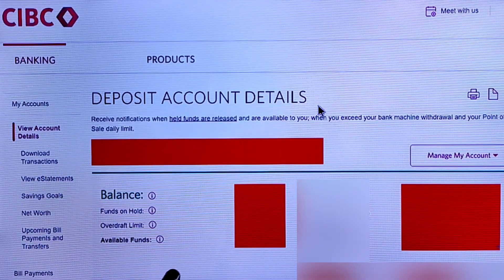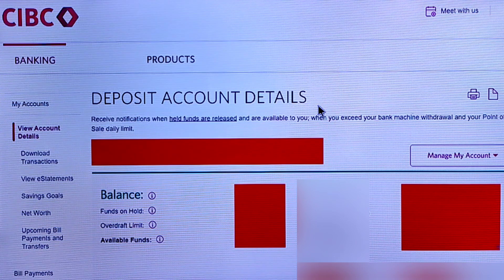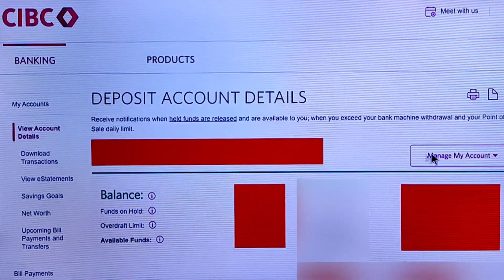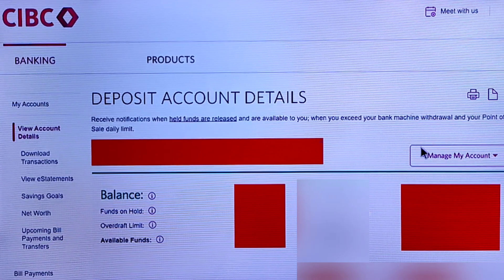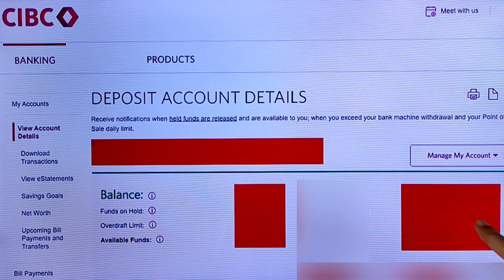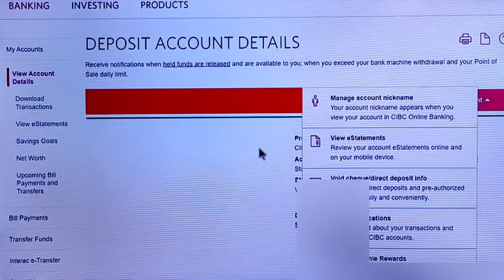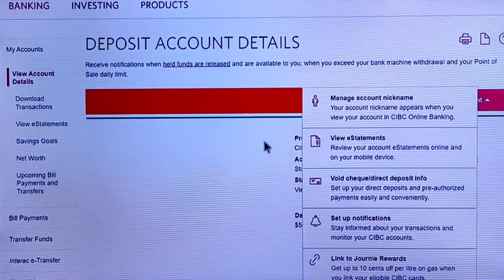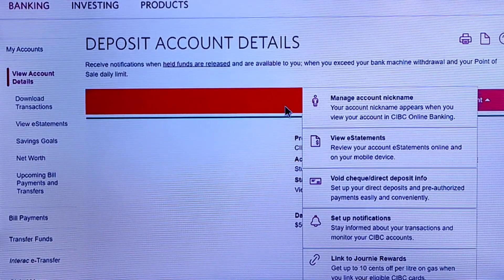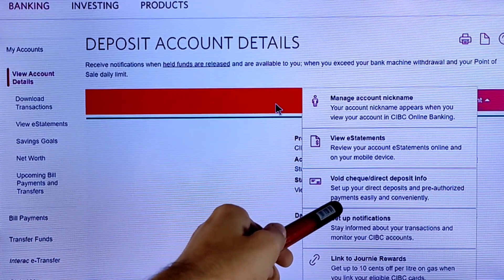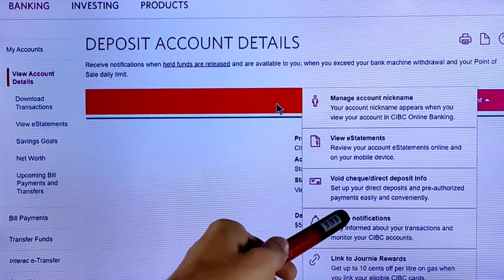You can see the fund overdraft limit and available funds — I have hidden my information due to privacy. Now find the option 'Manage My Account' and tap on that icon. You will see all options: number one is Manage Account Nickname, then View Each Statement, then Void Check Direct Deposit.